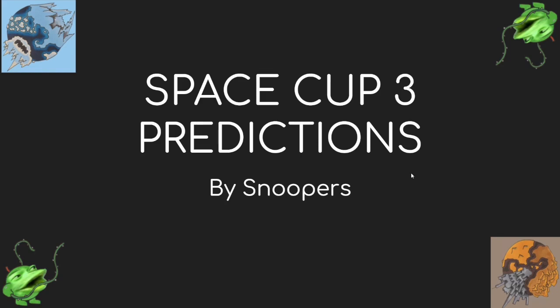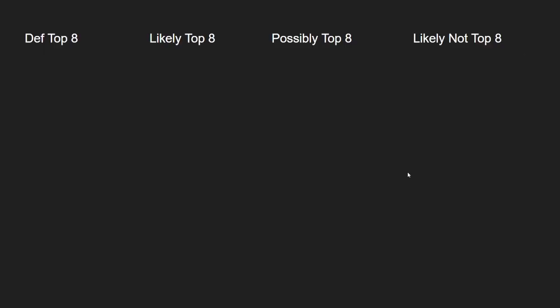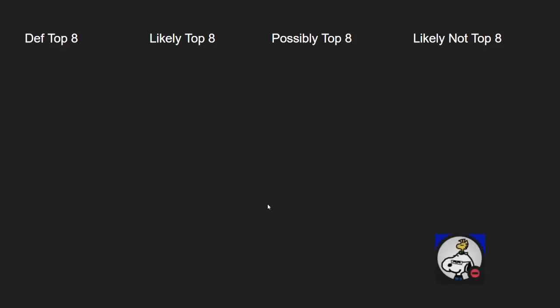First of all, I took all 16 players that we have and ranked them on how likely they're going to be in the top eight: likely not, possibly, likely, and definitely. I just ranked them from order of least likely to most likely, so let's get started.